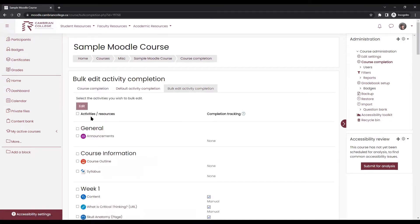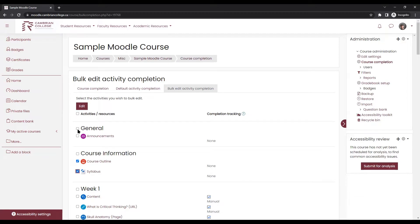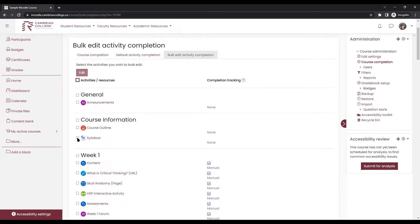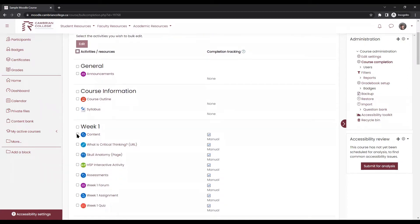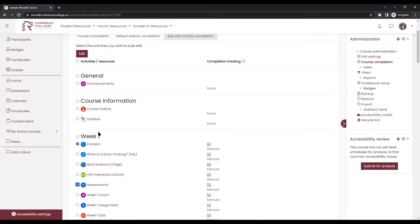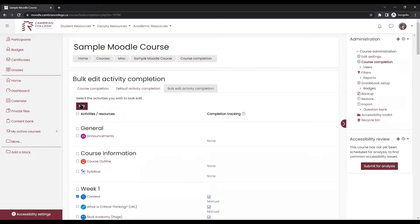You'll see a list of every single activity or resource in your course and you can choose the ones that you want to edit. You can either select an item individually or choose an entire section by clicking the buttons on the left. You can select every activity in your course by clicking this button here at the top. When you've selected the items you need to update, in this case I'm going to change two of my labels to remove the completion settings. I'll select them here and click edit.